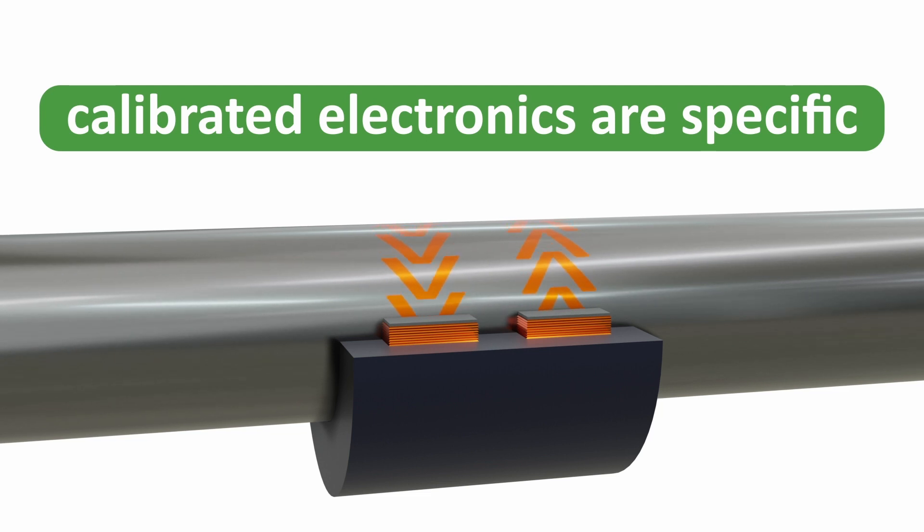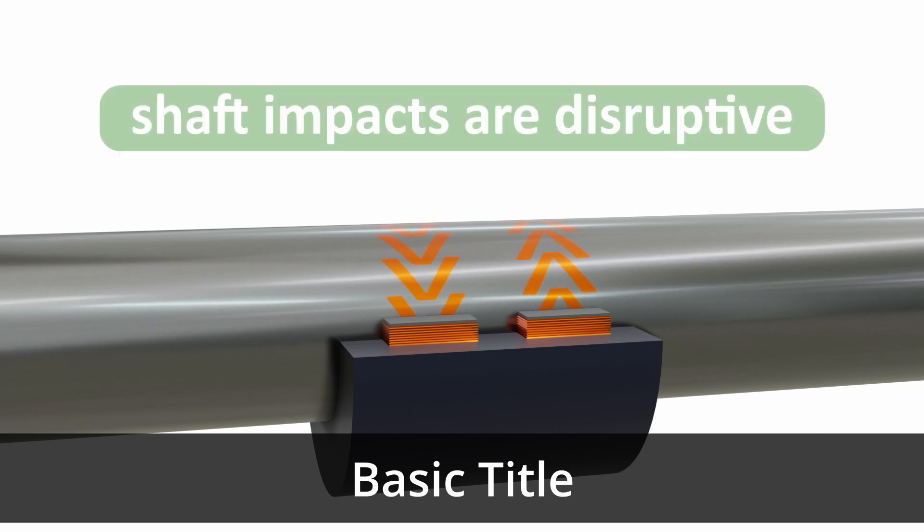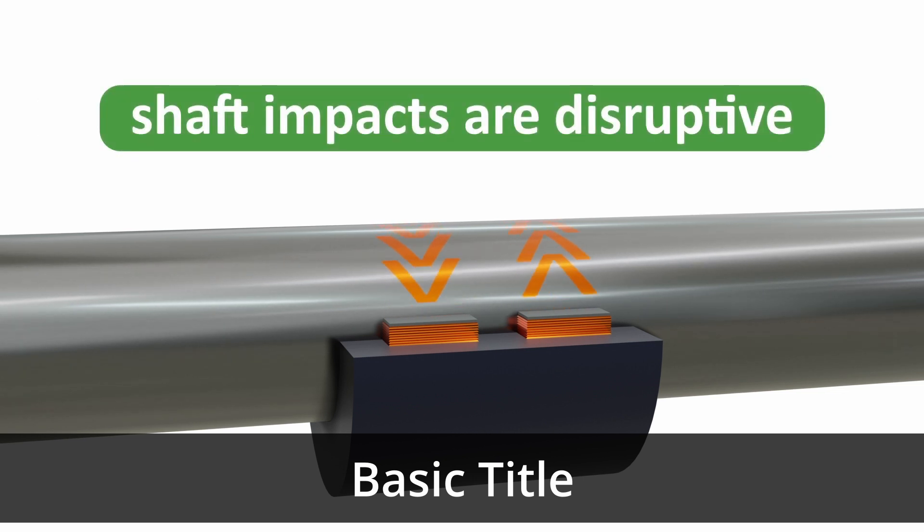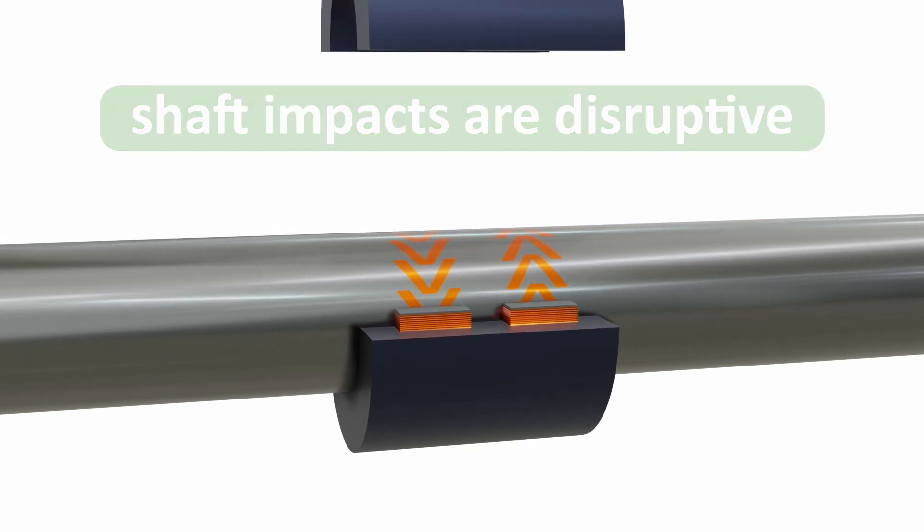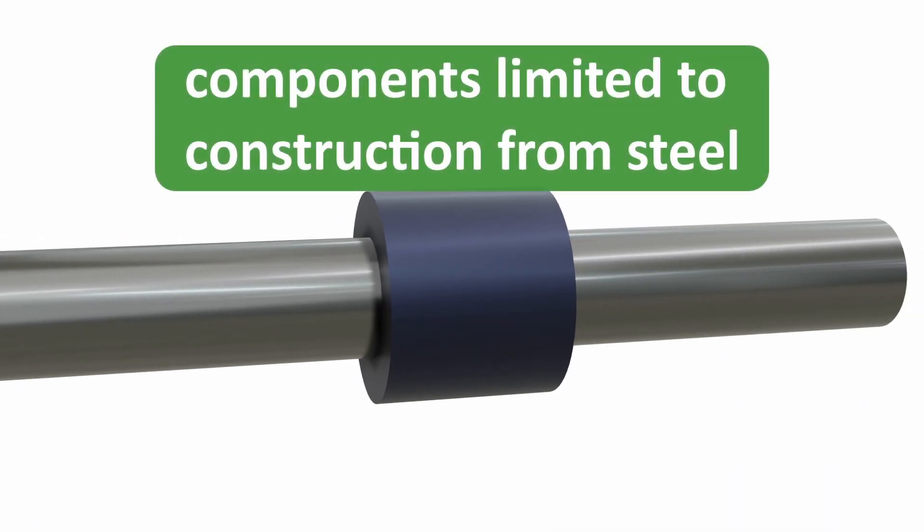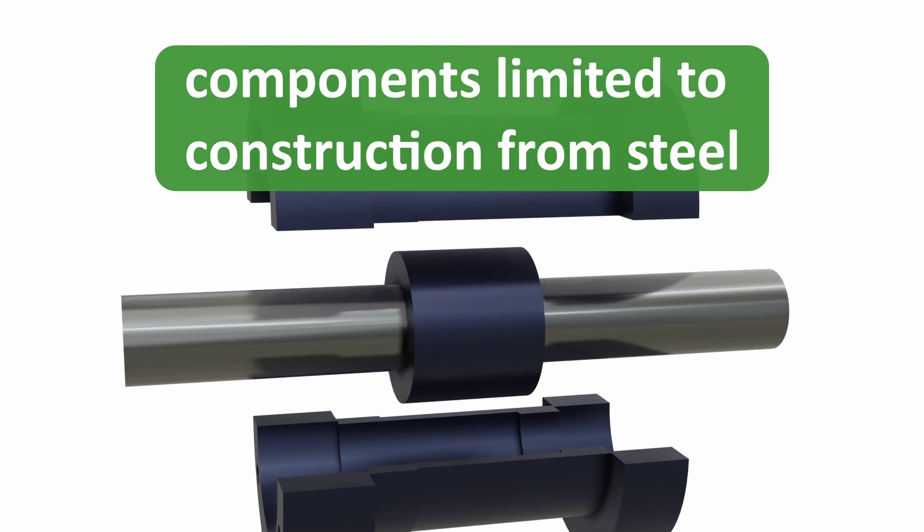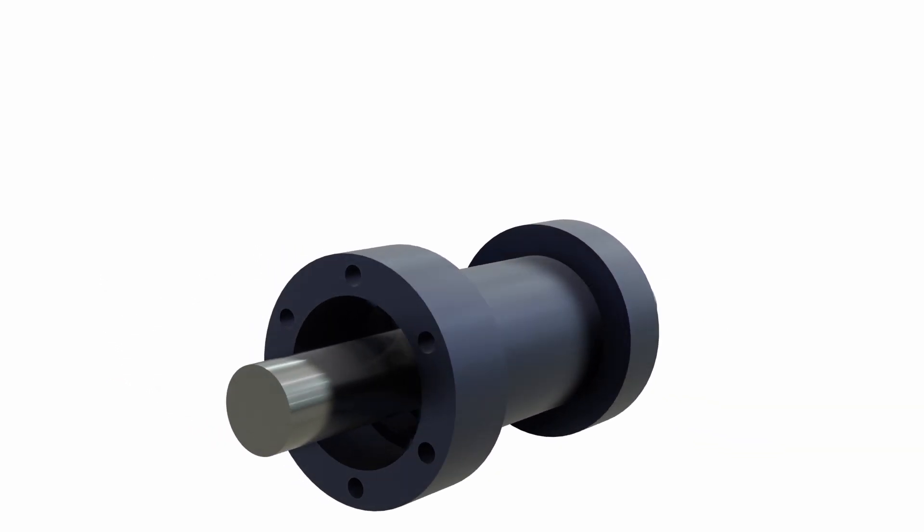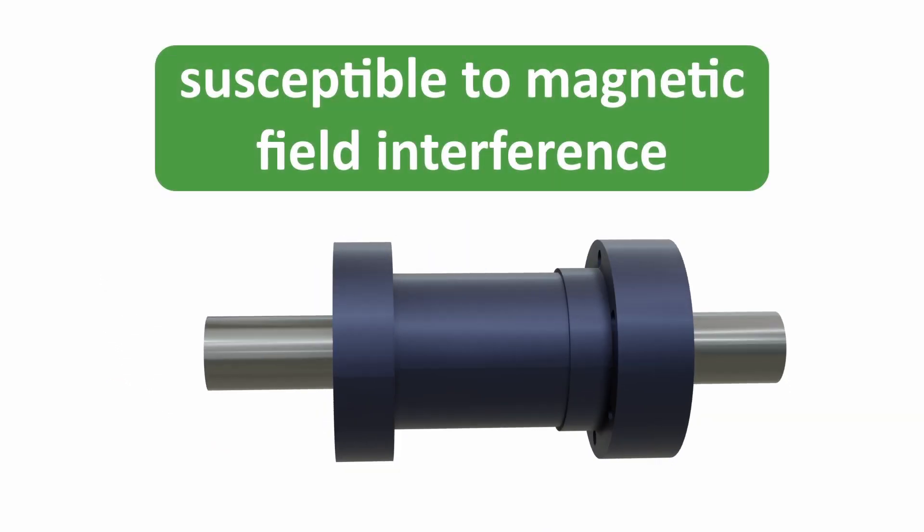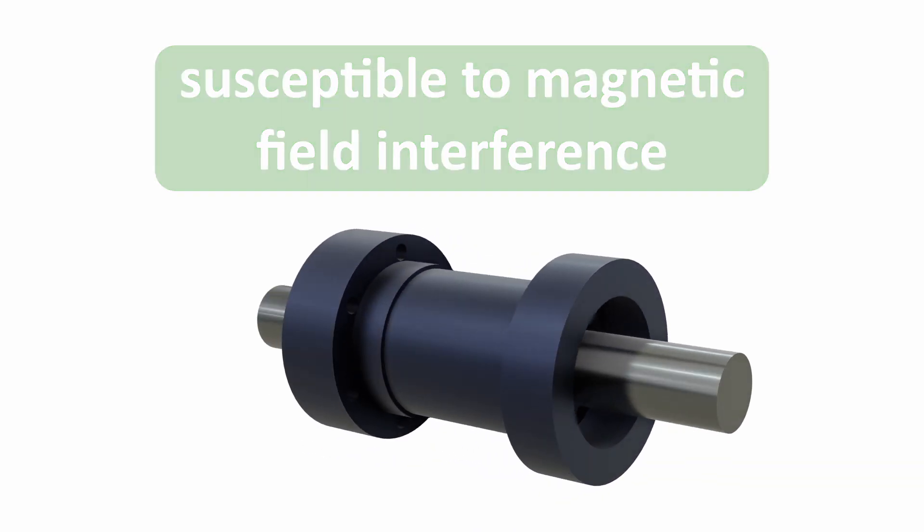Calibrated electronics are specific to each calibrated shaft and sensitive to variations of the gap between the shaft and the pickup coils. Impact to the shaft can disrupt the magnetic properties on which the calibration is based. The technology is limited to the instrumentation of components manufactured from steel and it is susceptible to the interference of stray magnetic fields.